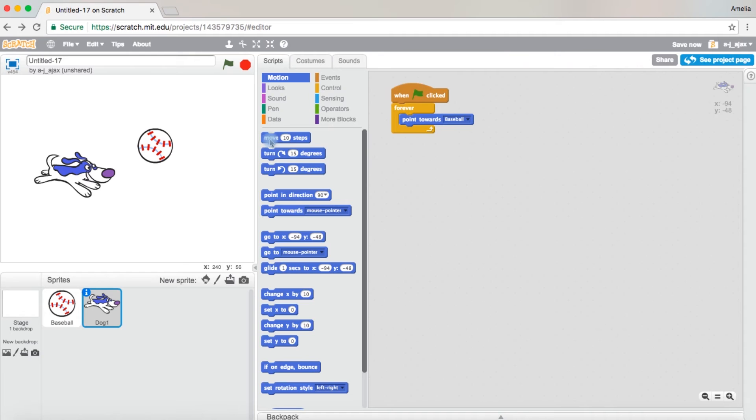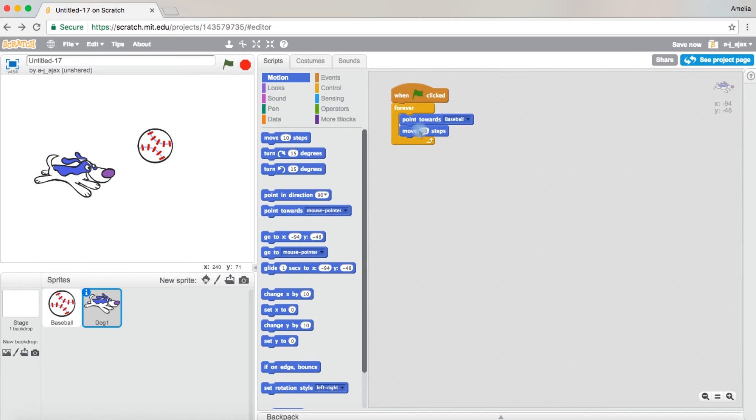Then the top block says move 10 steps. You want this because it has to move to be able to chase. Then you're going to change the 10 to a 4. Now let's see what it does.